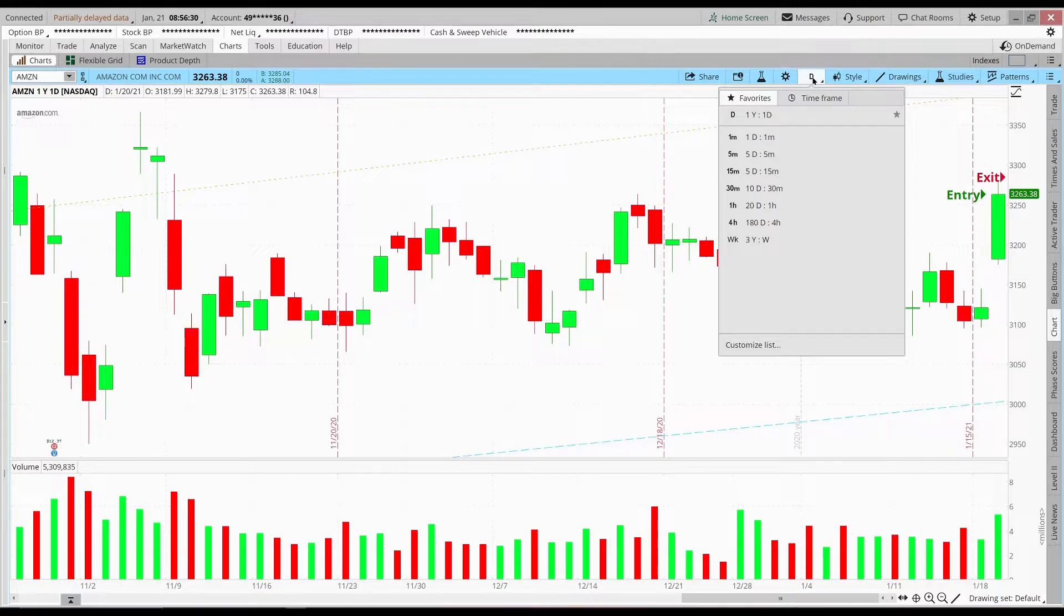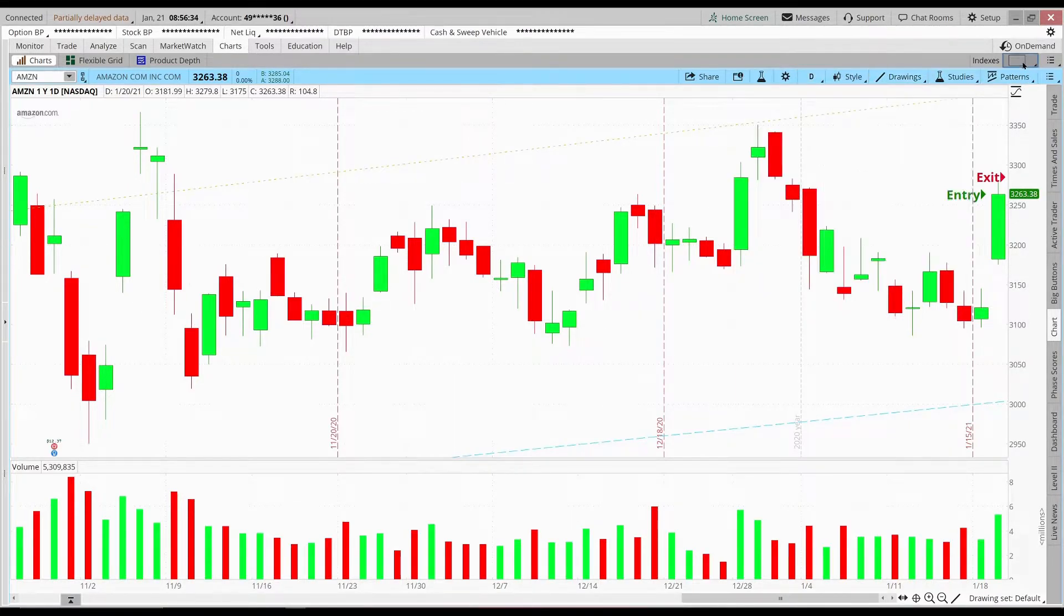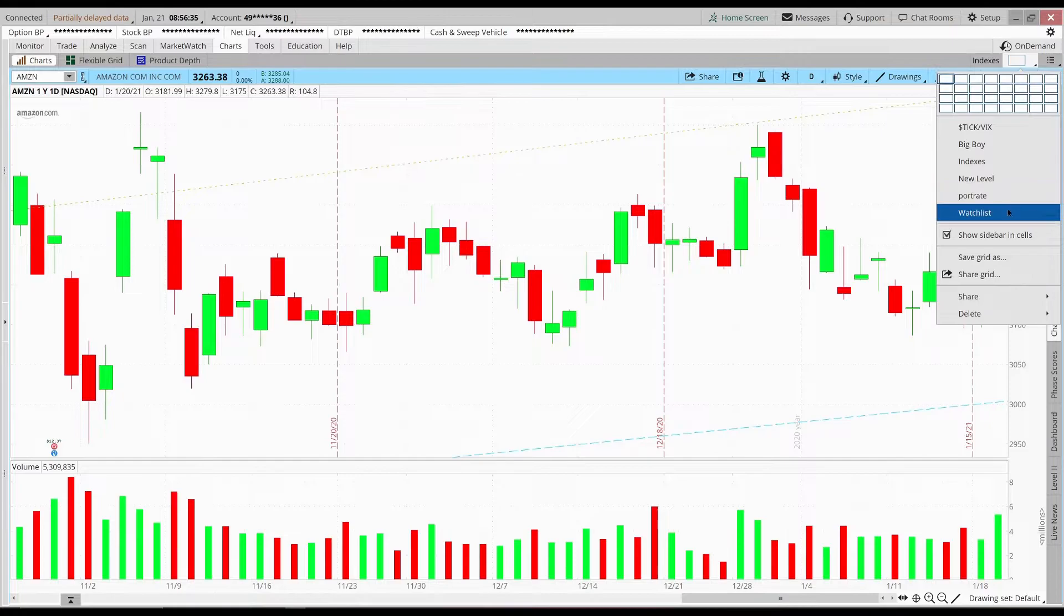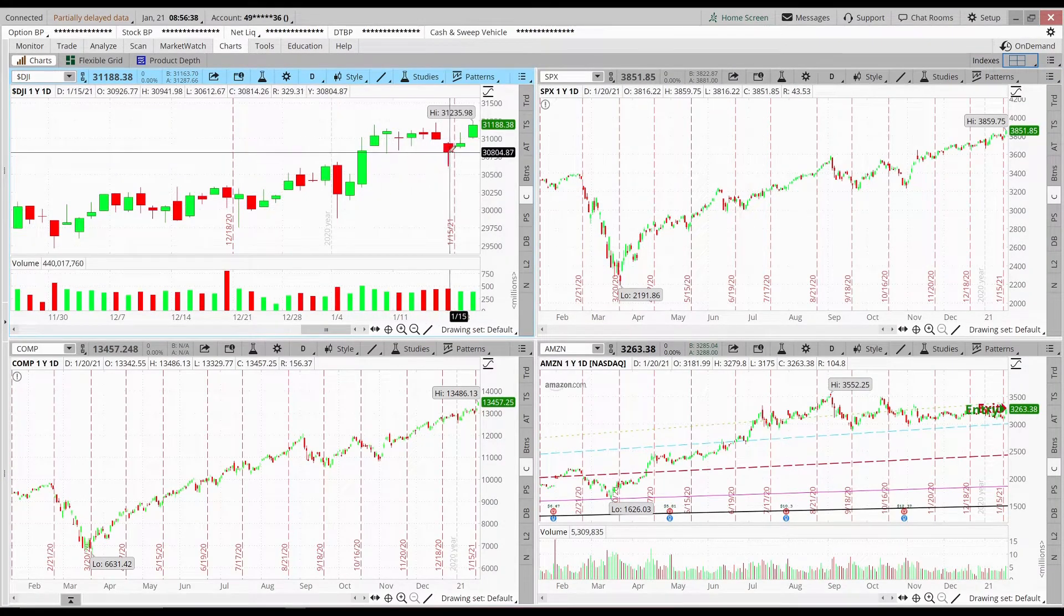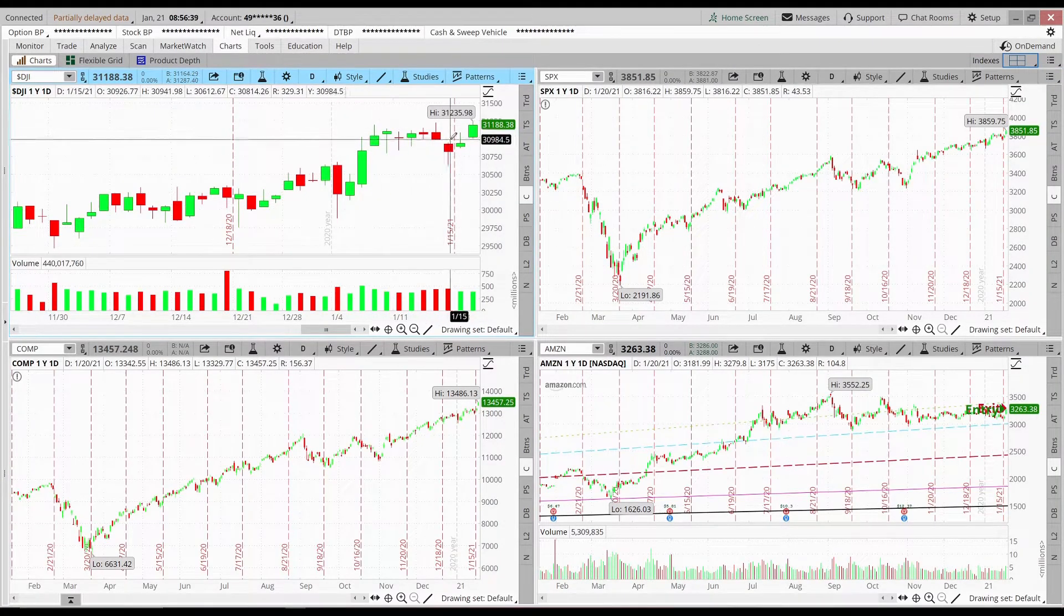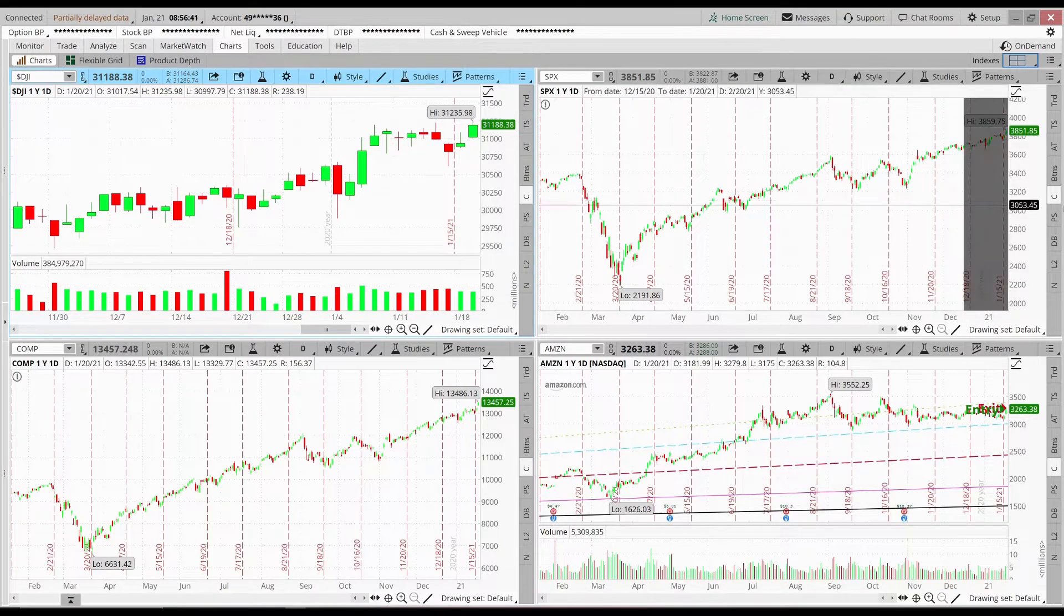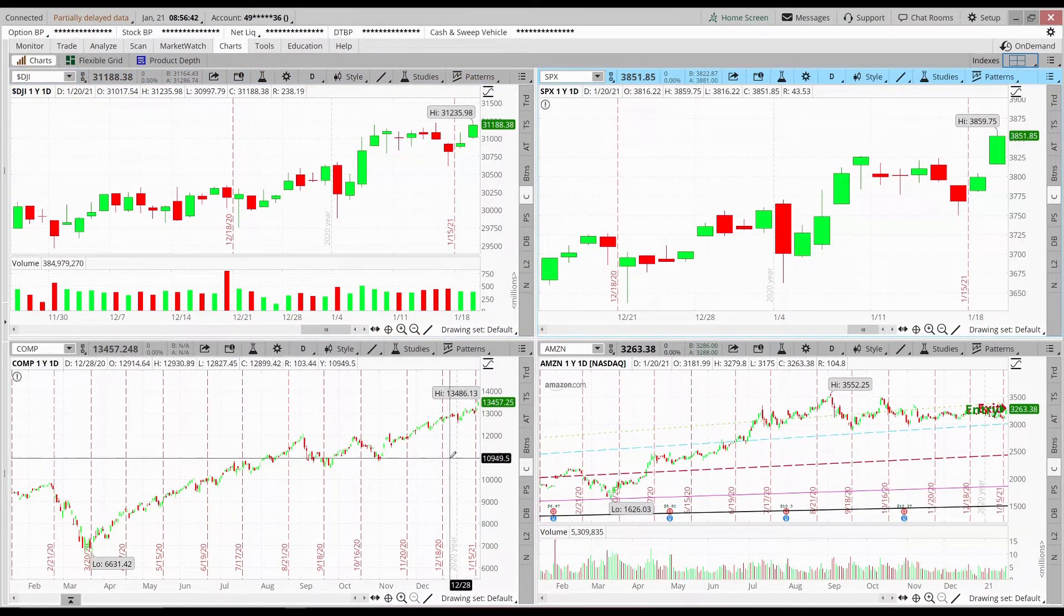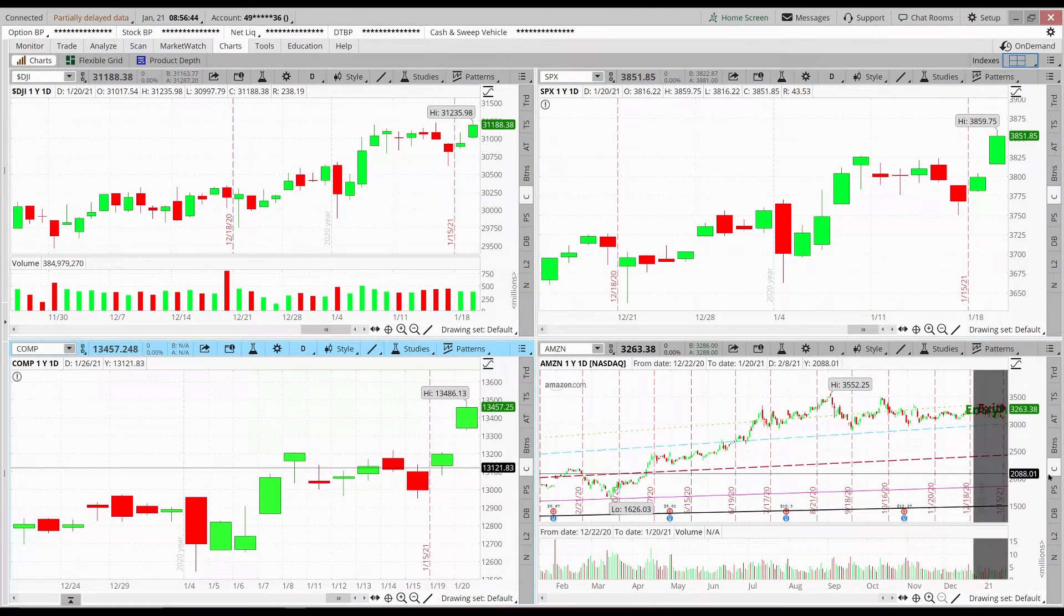Not as much profit as I was expecting, but to show you here on my indexes, you can see that everything was heading into new highs. The Dow Jones hit a new high yesterday, the S&P and the NASDAQ.